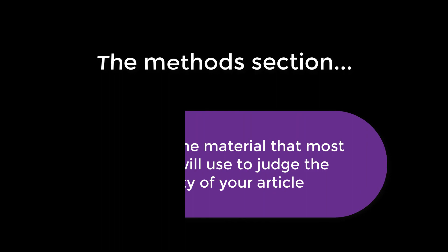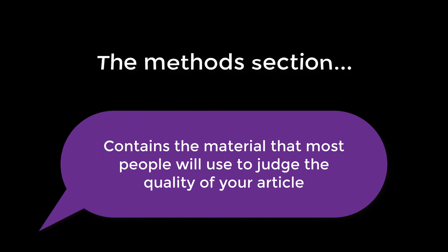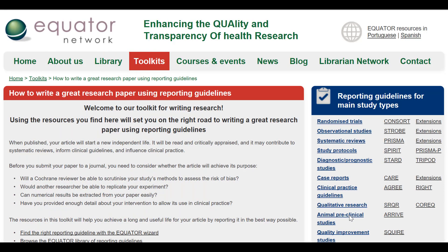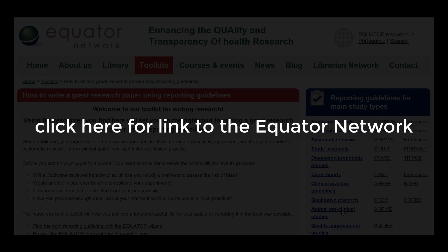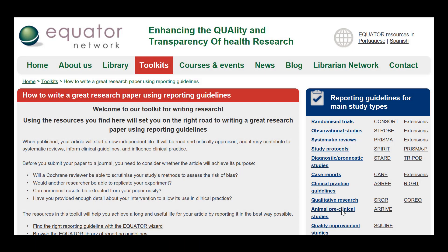The Methods section is arguably the most important section of your manuscript, as it contains the material that most people will use to judge the quality of your article. There are a number of guidelines available to authors to assist in deciding what information is relevant to the reader and how it should be presented. The Equator Network presents a comprehensive list of reporting guidelines that cover most of the article types that JPHMP publishes.